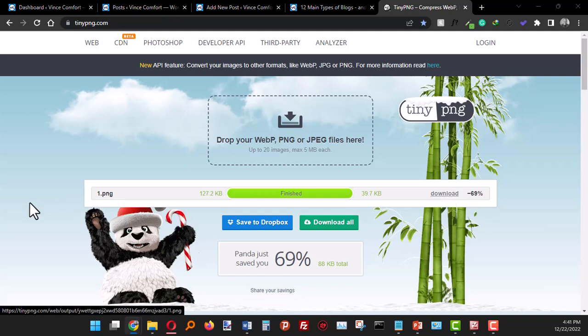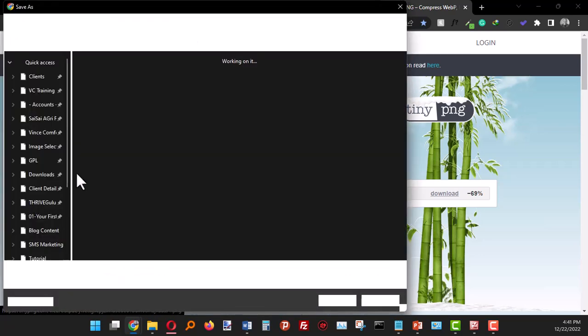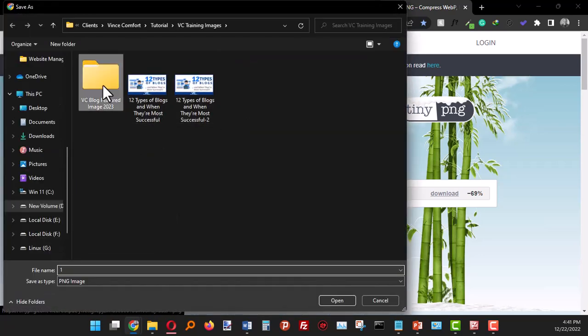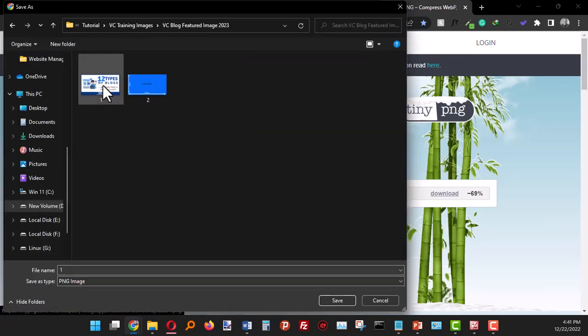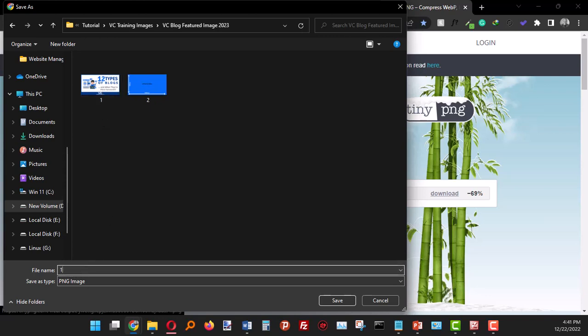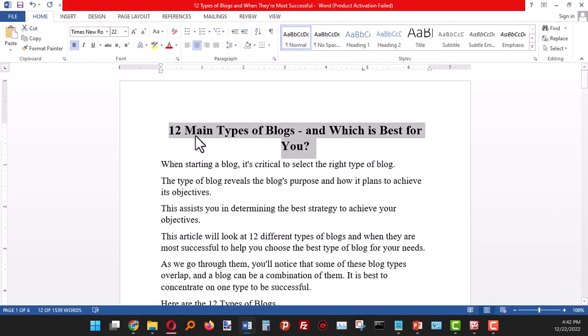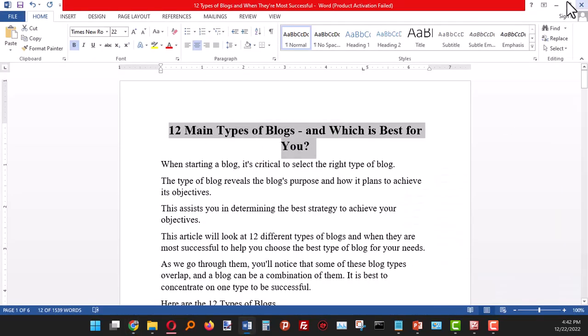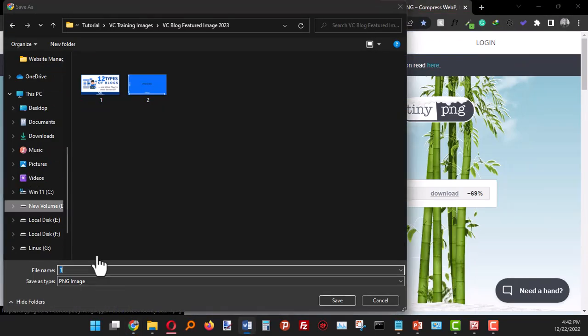Let's download it. Okay, download it. So let's give it the blog post name.